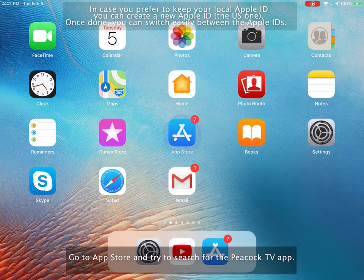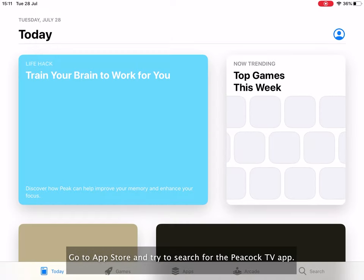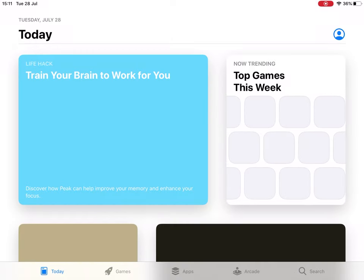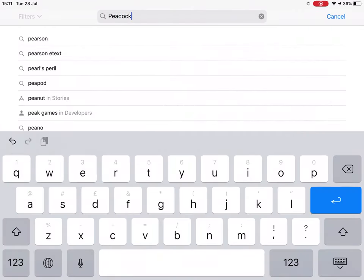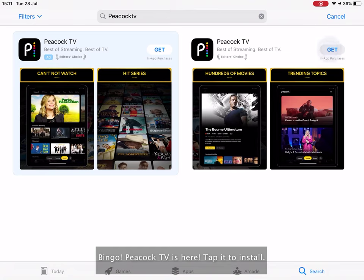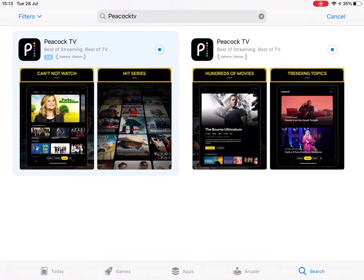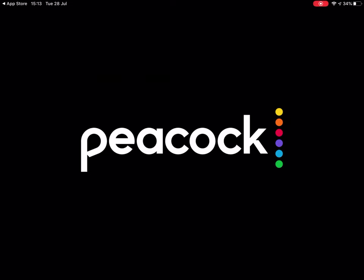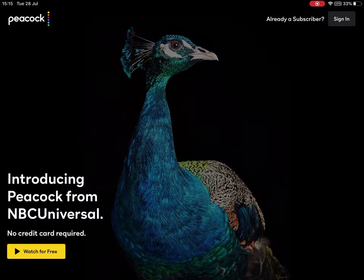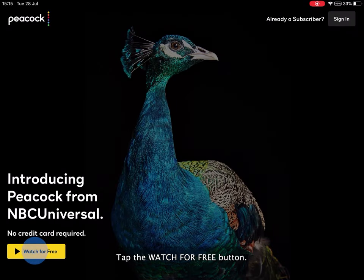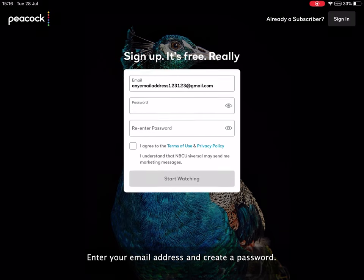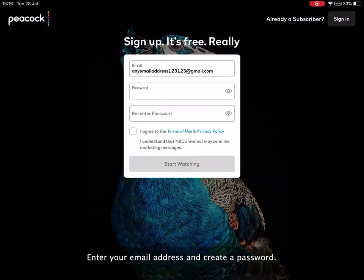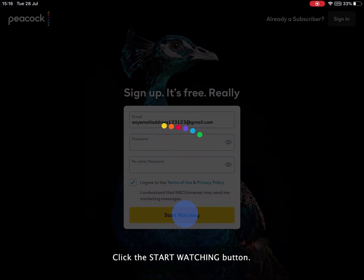Go to the App Store and try to search for the Peacock TV app. Bingo! Peacock TV is here. Tap it to install. Tap the Watch for Free button. Click the Start Watching button.